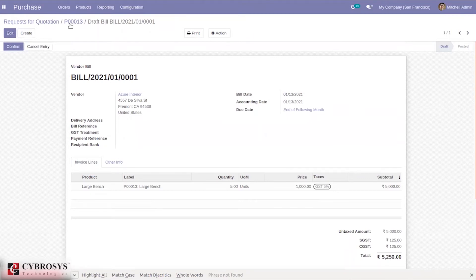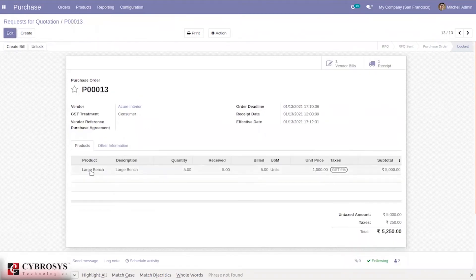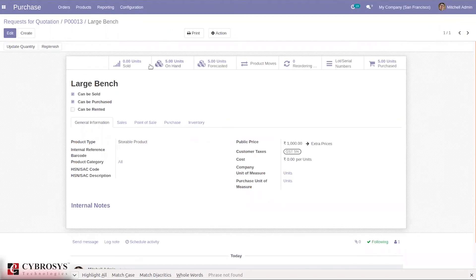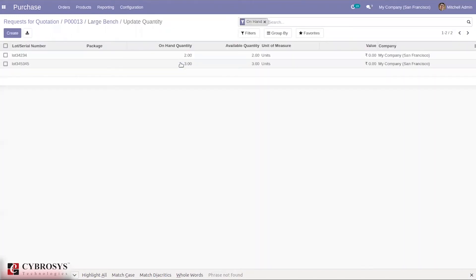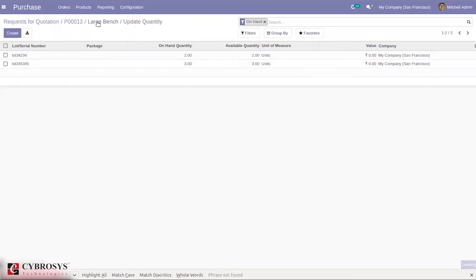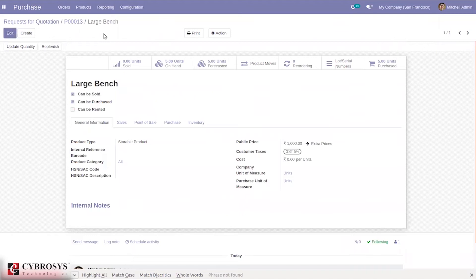When you check the product, you can see the on-hand quantity is five and you can see the lot numbers listed. Directly from the product page we can also create a lot number and set the on-hand quantity — meaning we can make inventory adjustments directly from the product page.